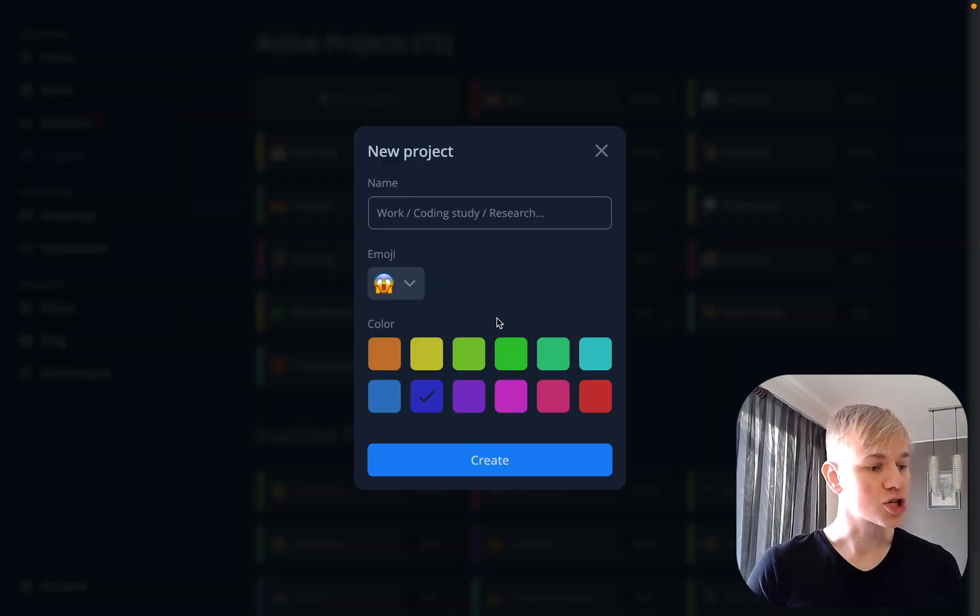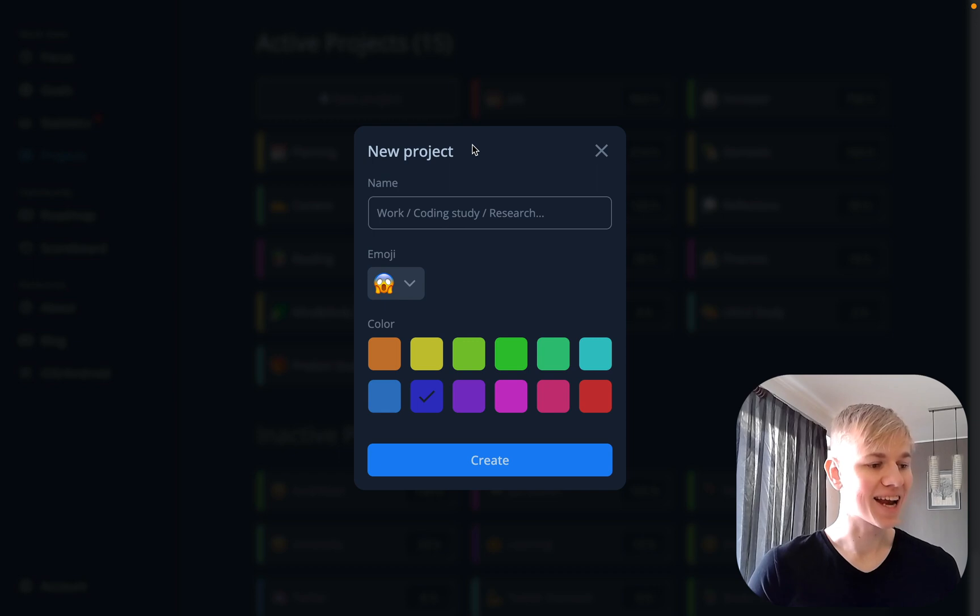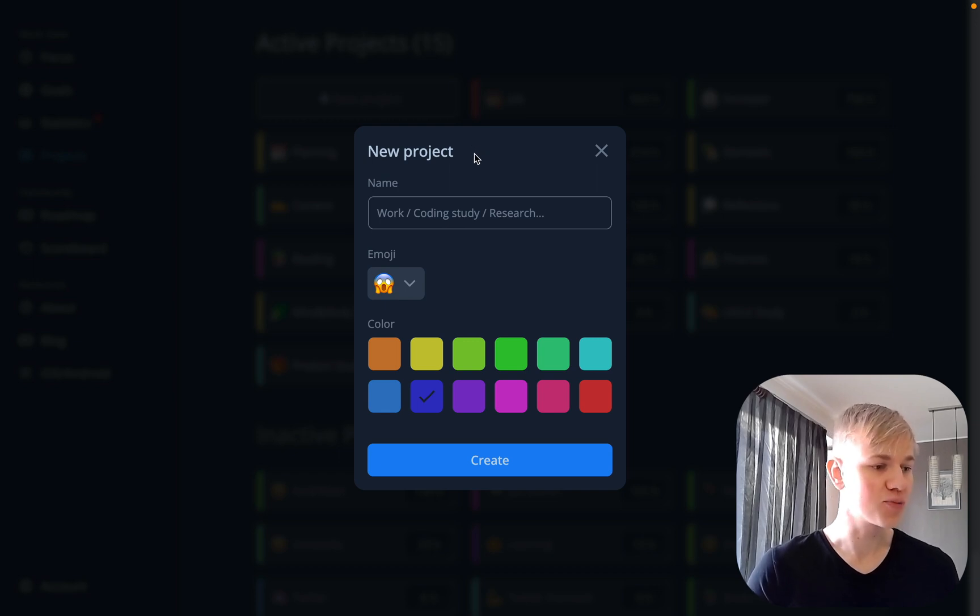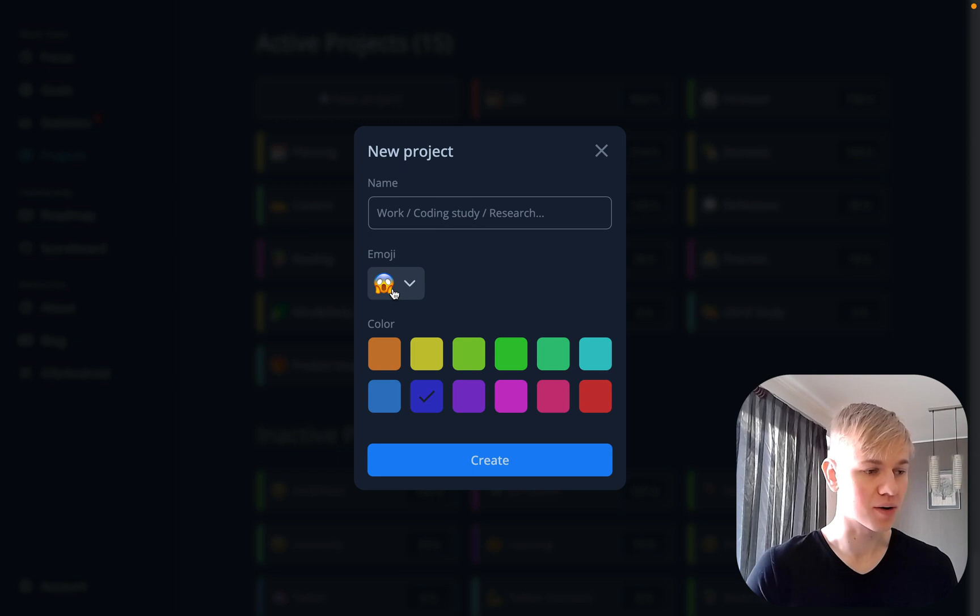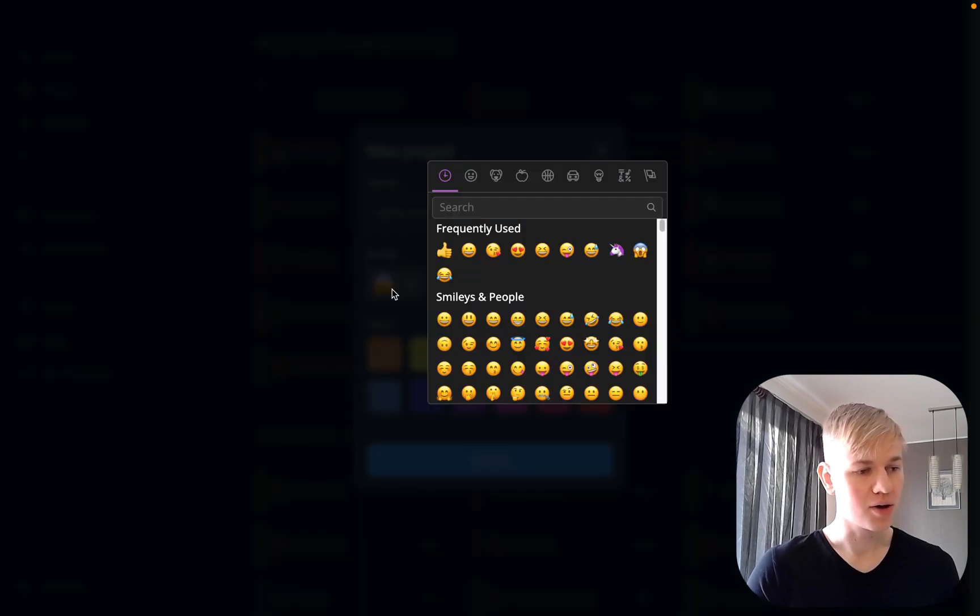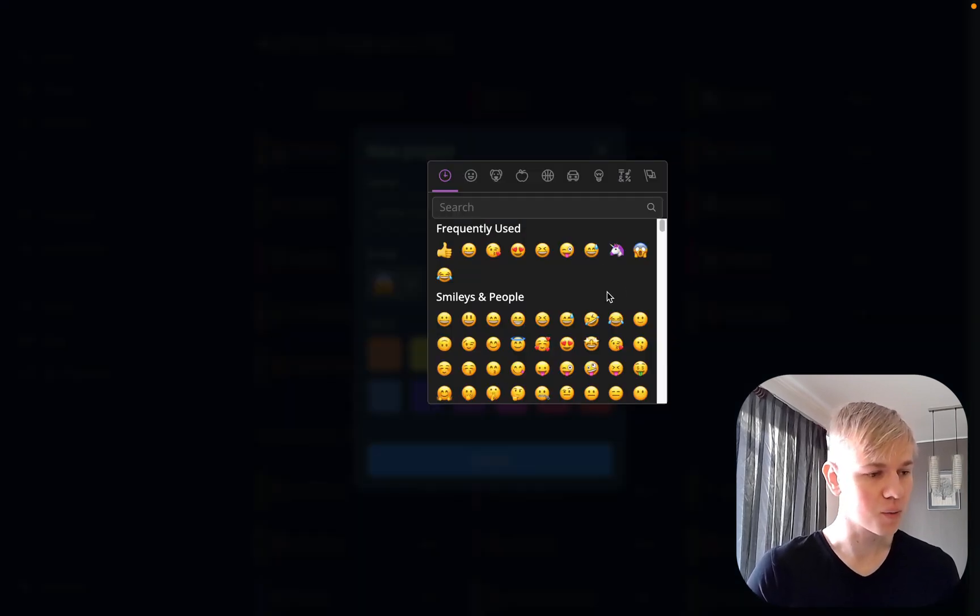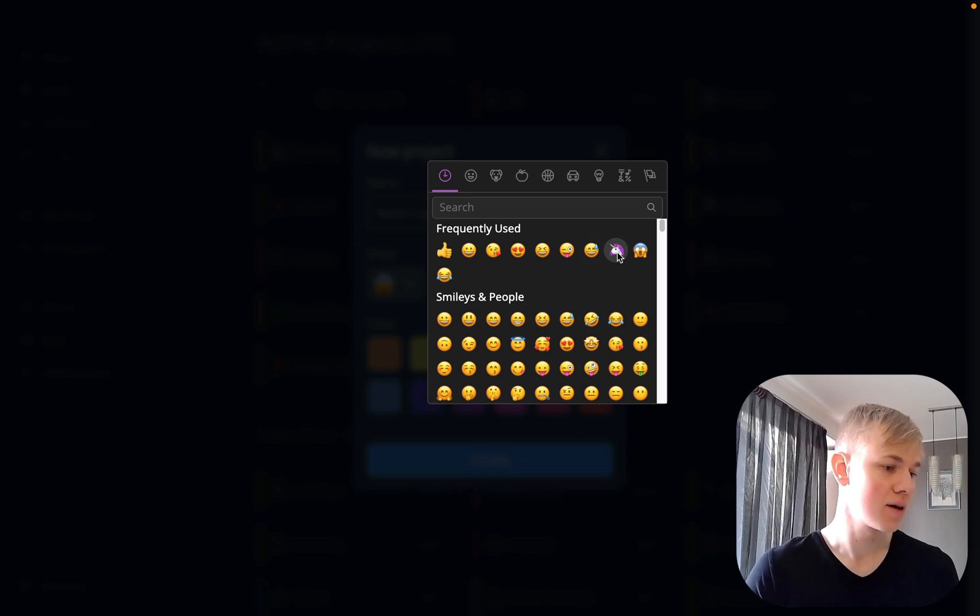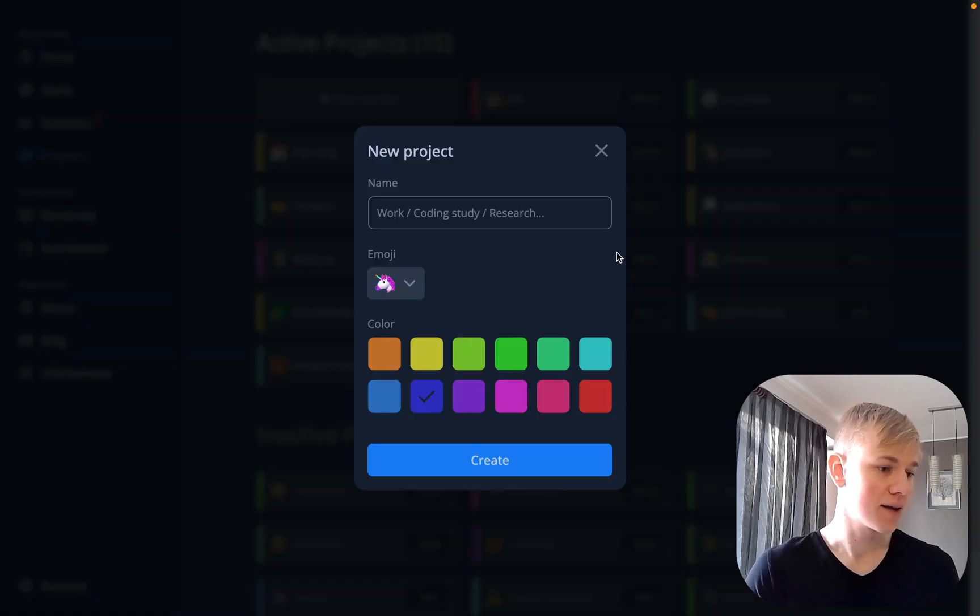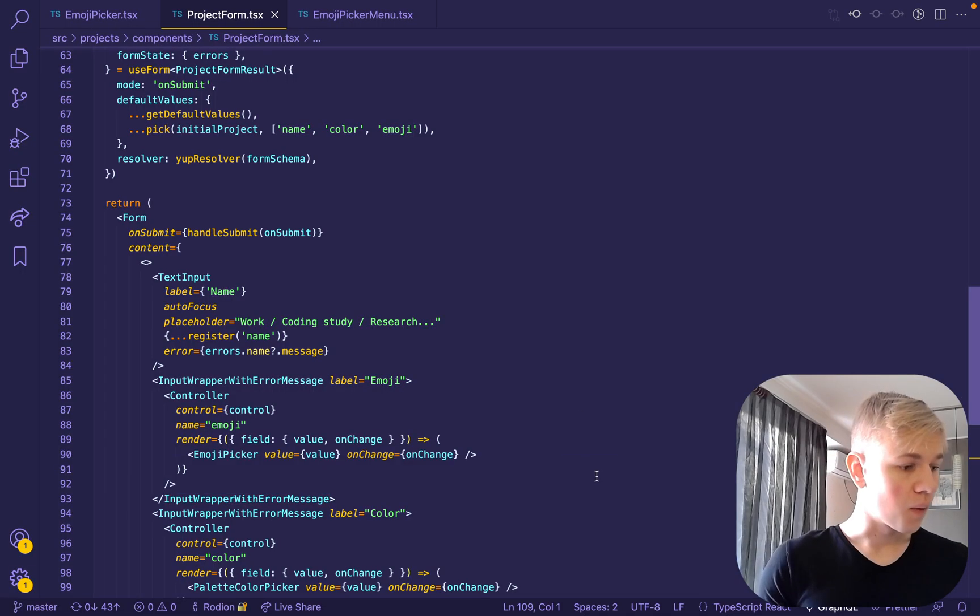When you create a project at Increaser, you can assign an emoji to it. And to change the emoji, I have this emoji picker. So when you click here, you can see this pop-up window where you can find an emoji that you like and assign it.